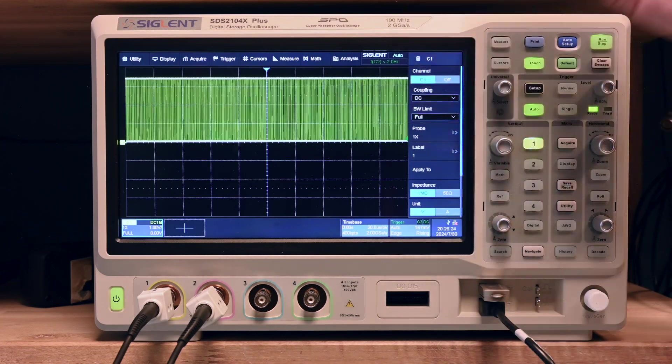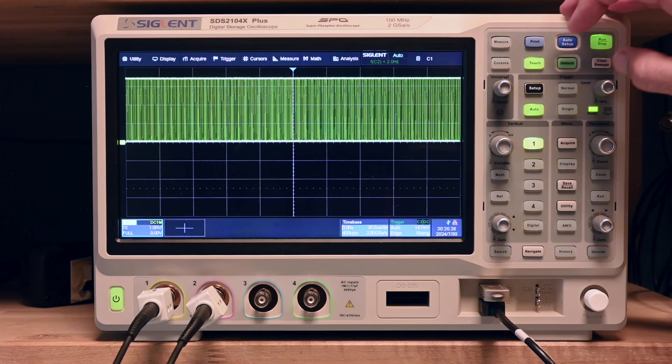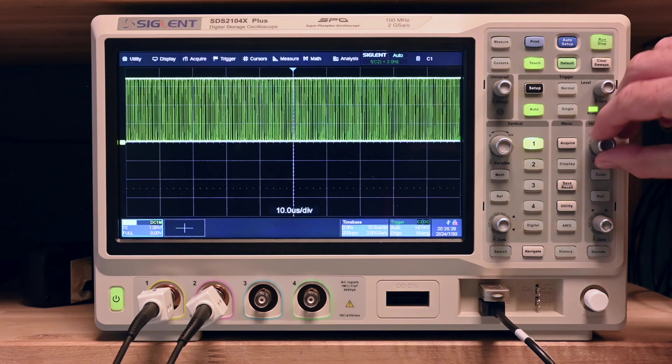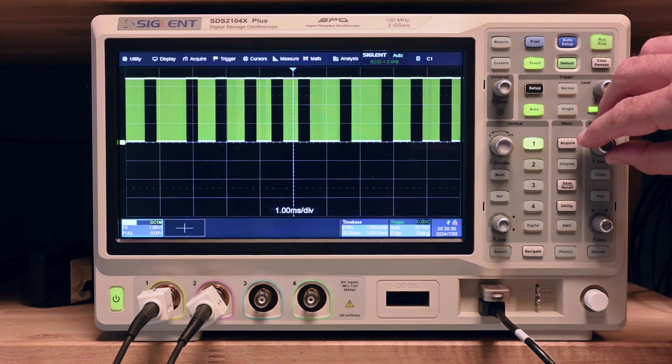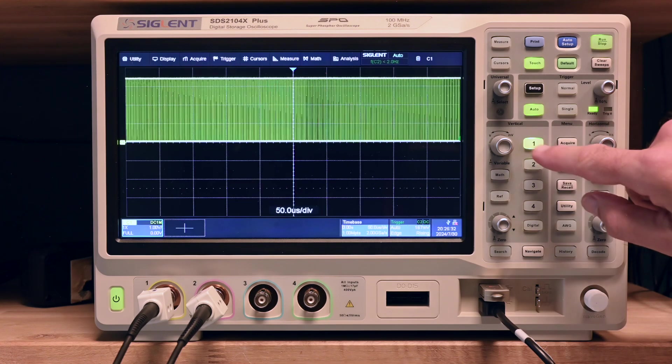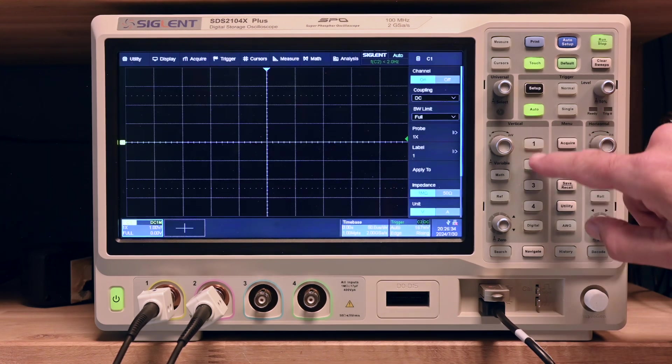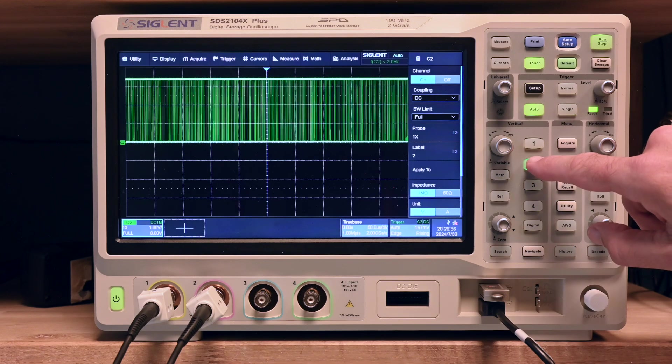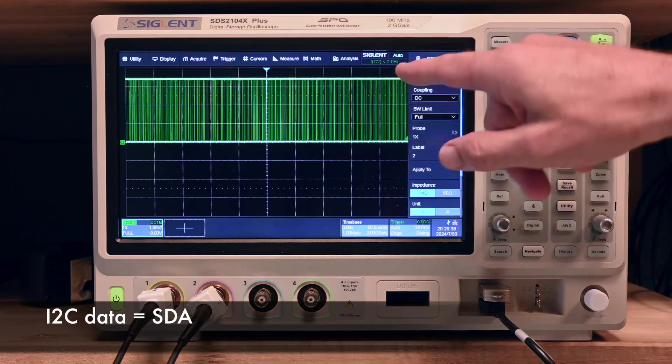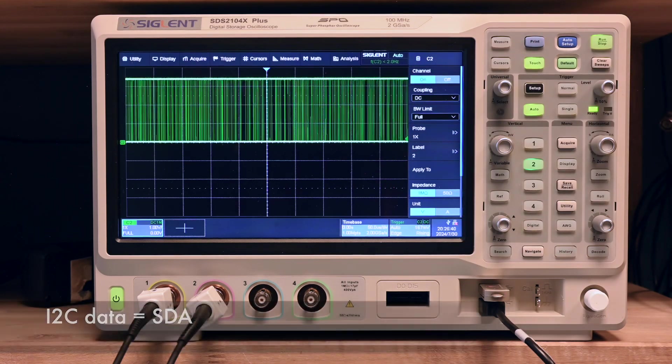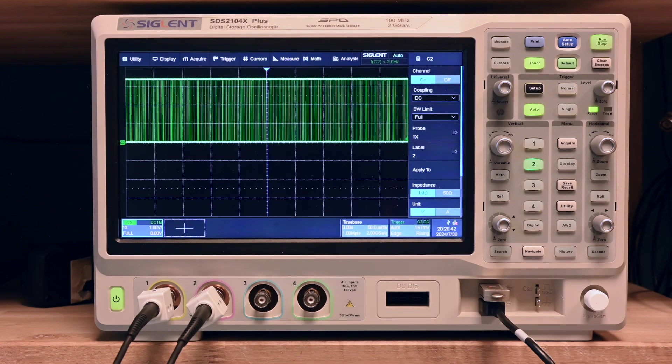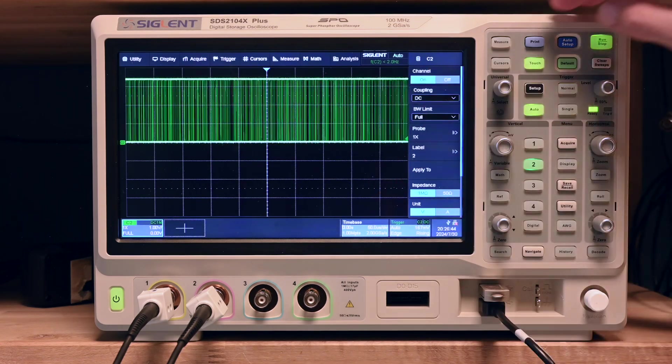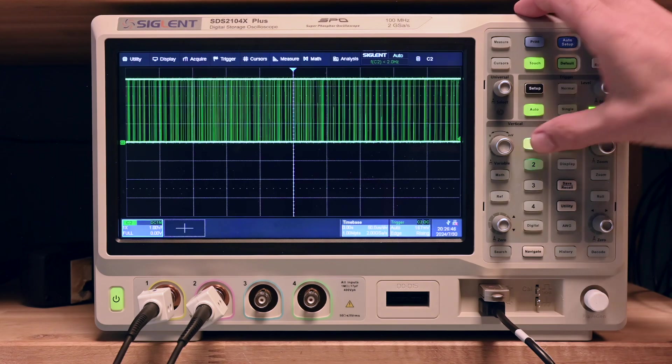It's at one volt per division. So three and a half, 3.3 volts. We see here what is going on in the protocol just fine. Then we also got channel two, which is the data SDA. It's also the same magnitude, 3.3 volts or so. Basically our signals are ready to be analyzed.